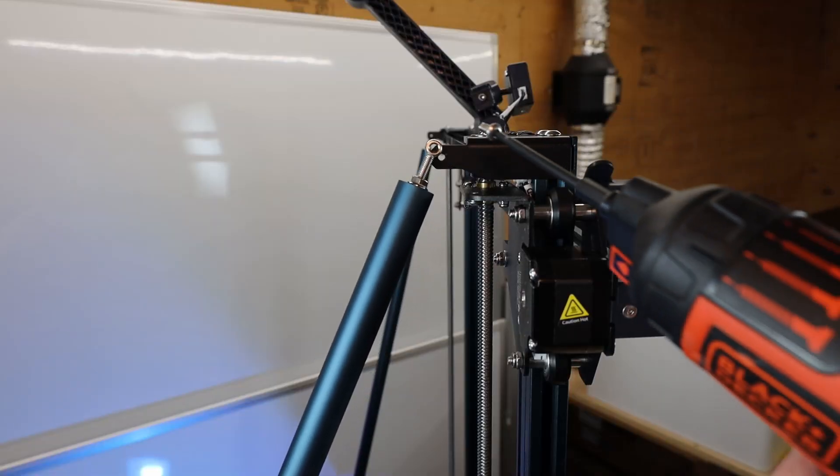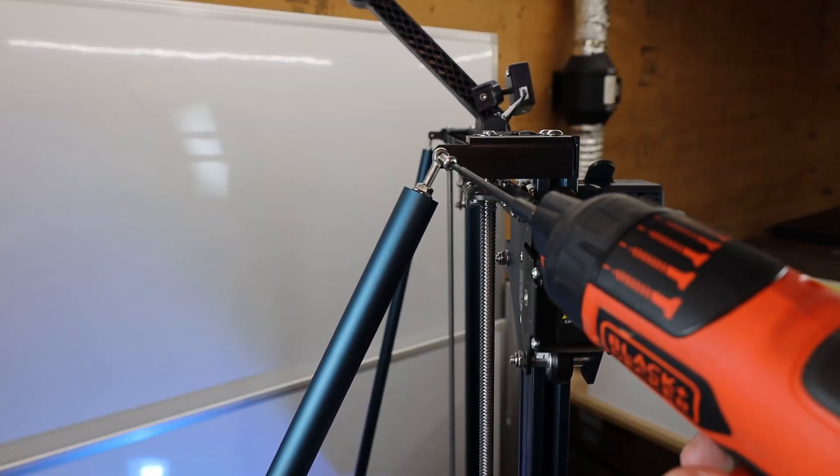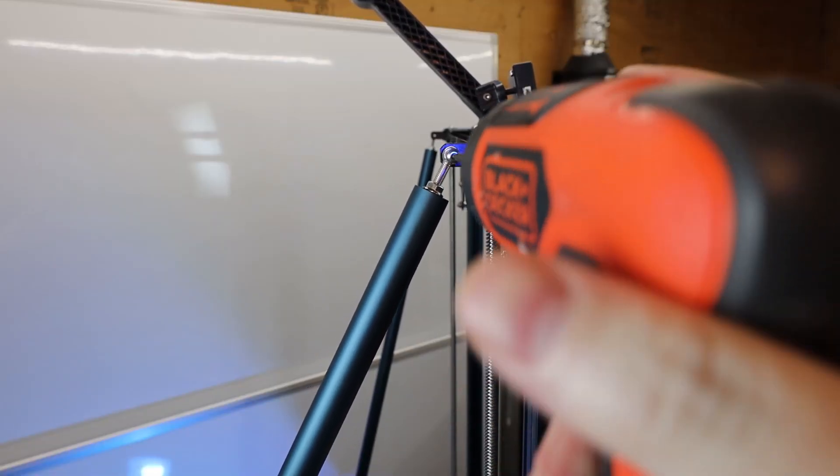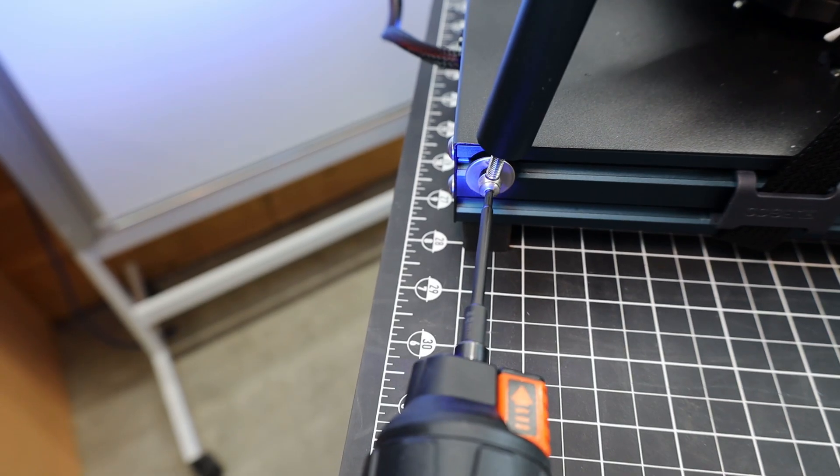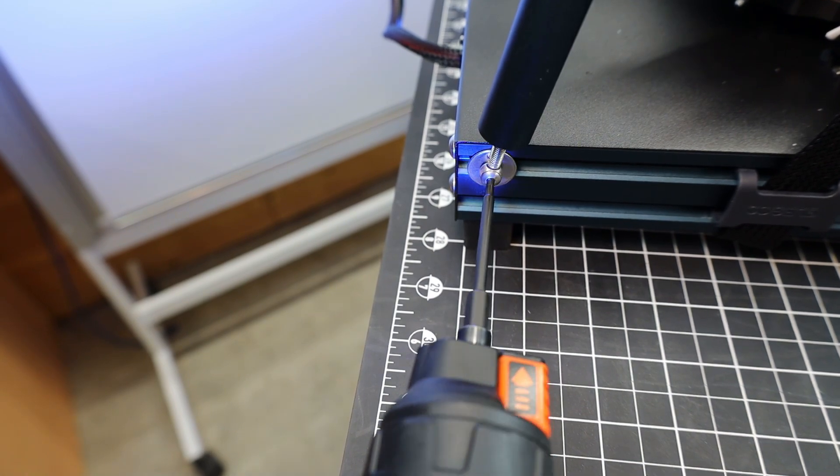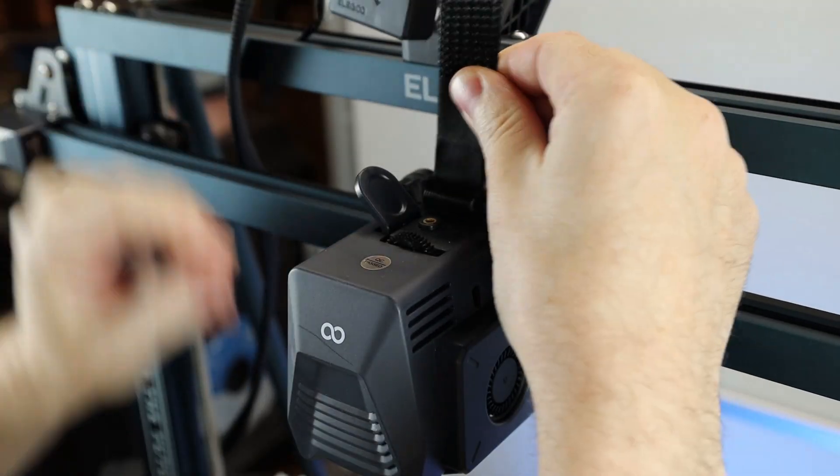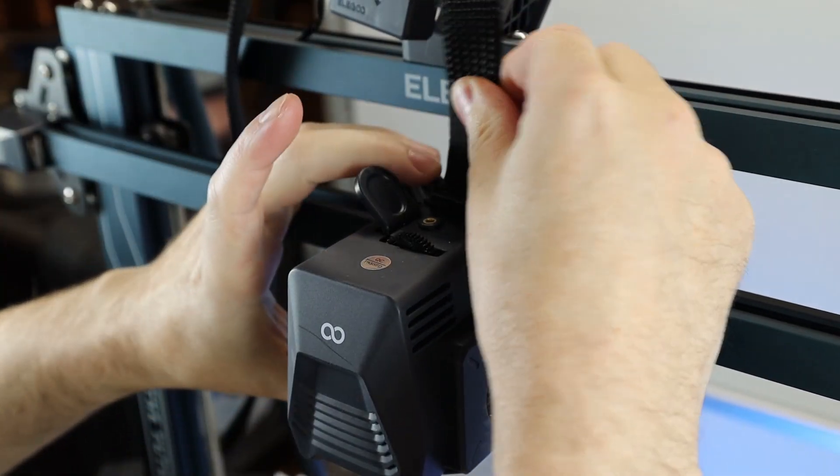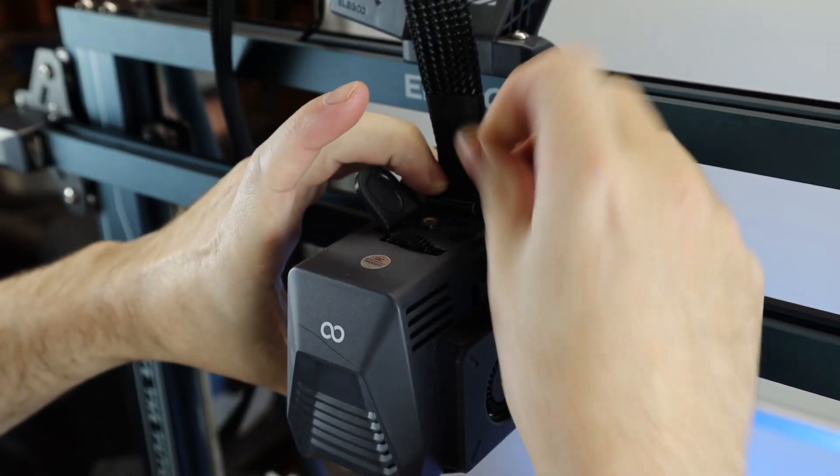And there are two support rods for the back of this that will make this a little bit more sturdy, especially with how tall the gantry is. And the last thing I'm plugging in is the hotend assembly, and I'm pretty much good to go.